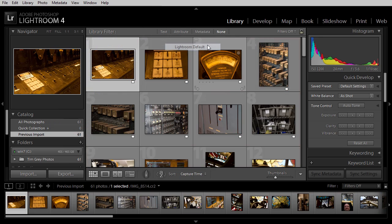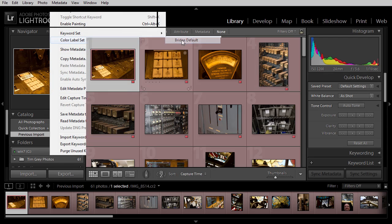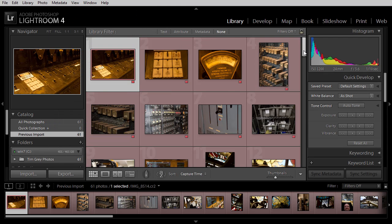With the Lightroom default, you'll see the color labels disappear, but with Bridge Default, I get my color labels back.